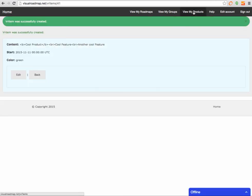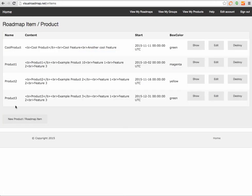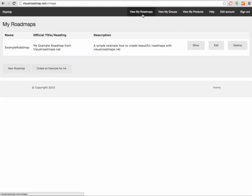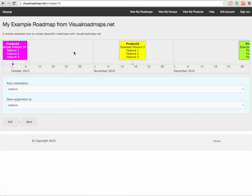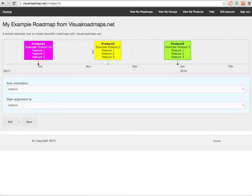So now it should show up as a fourth item here, the cool new product, right? So let's see what it looks like on the roadmap. It will not show up but I still want to show you. It's not in here yet because first it needs to be associated with a group.